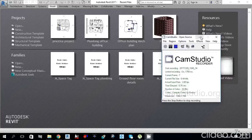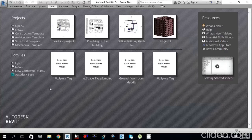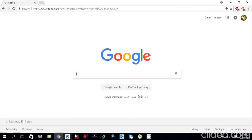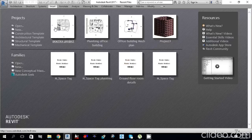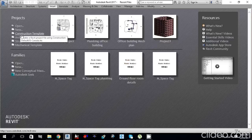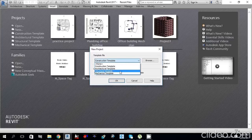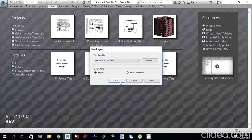Hello guys, this is Syed and I am the instructor. Today I will tell you how you can create your mechanical project from an architectural file. I have Revit 2017 open. You need to go to New, and from the template select the Mechanical template, then click OK.